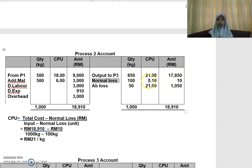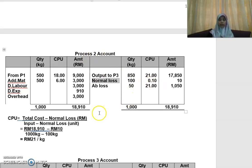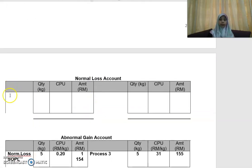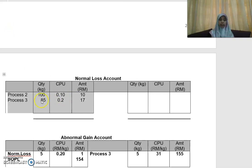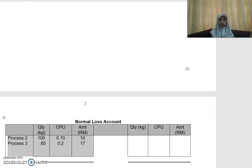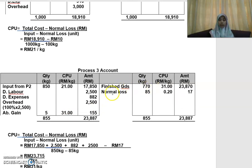This is a double entry. So if you have process two on the credit side, you will have in your normal loss account — put that as process two: 100, 10 cent, and 10. Then put from process three: 85, 20 cent, and 17 ringgit. Here you have the normal loss in process three: 85, 20 cent each, at a total of 17 ringgit.